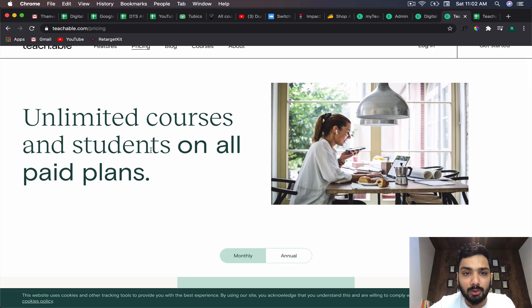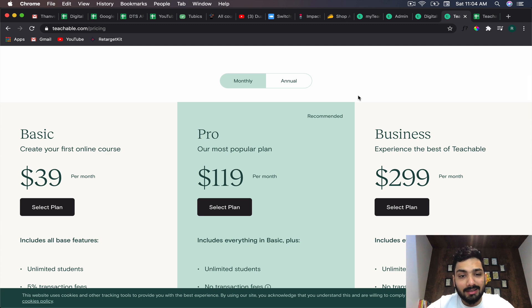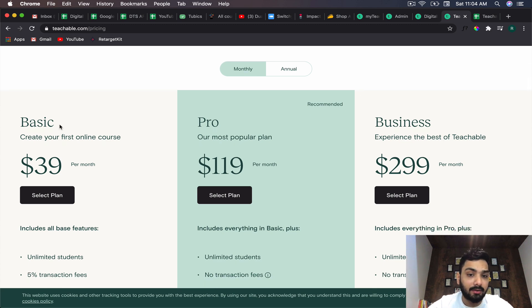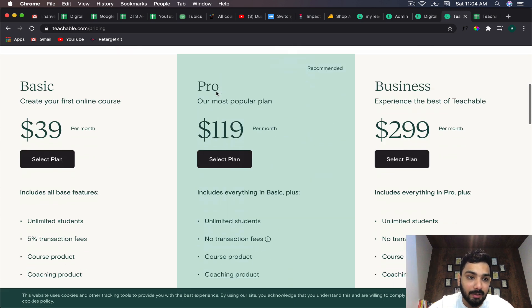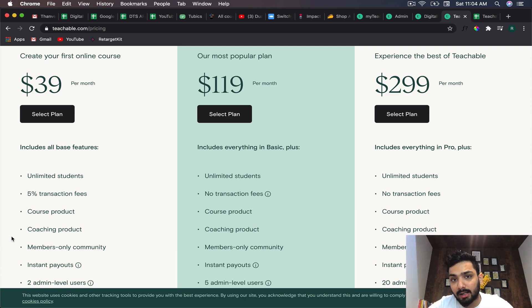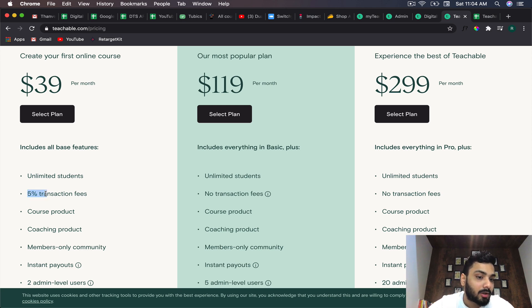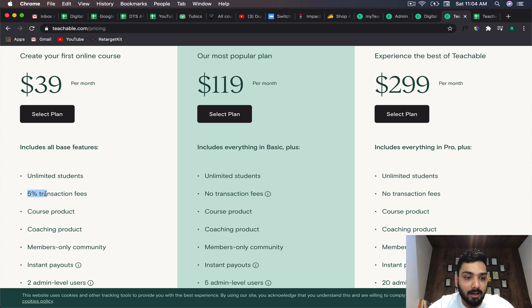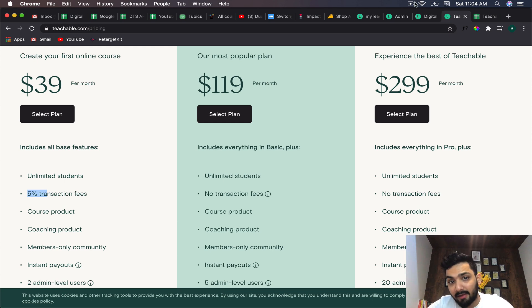On all the plans you get unlimited courses and students. Now let's look at their pricing tiers. They have three plans: basic, pro, and business. The basic plan is available at $39 per month and includes unlimited students, but they do have a 5% transaction fee. So whatever transactions occur on your Teachable, they will take a cut of 5%. If you have a course worth $10,000, about $50 goes to Teachable for every student that enrolls.